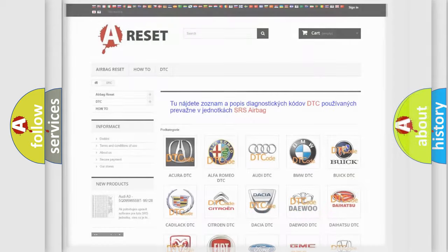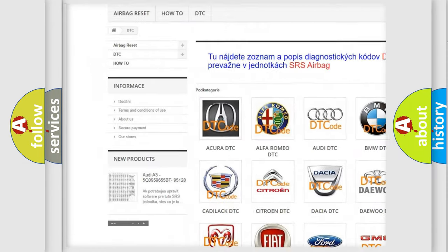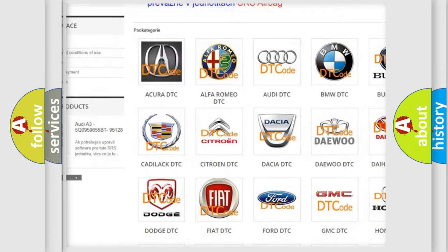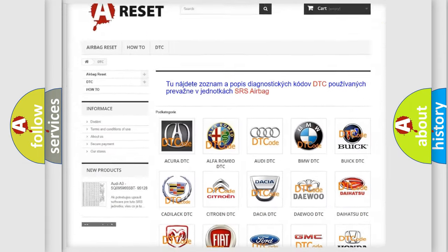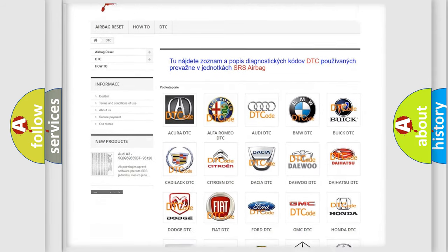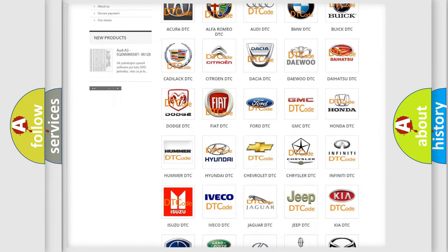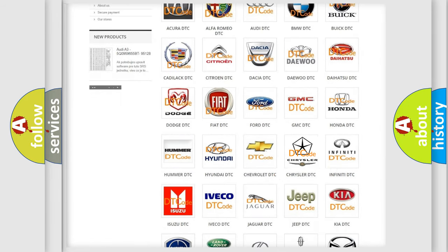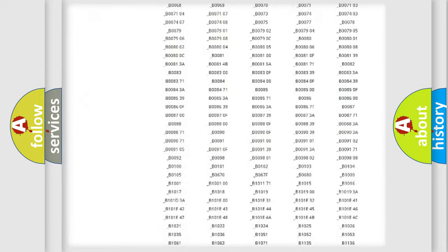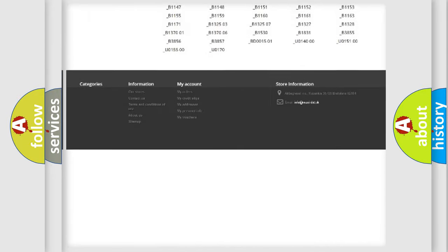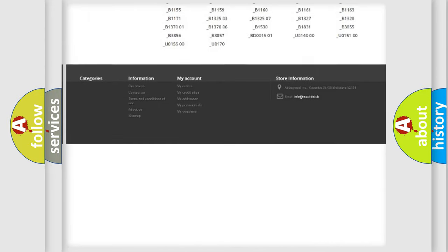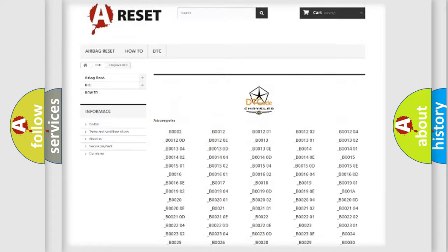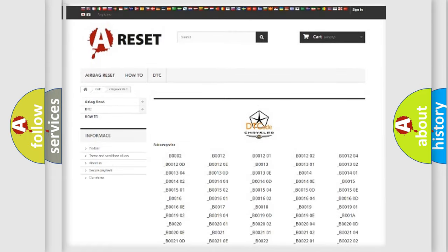Our website airbagreset.sk produces useful videos for you. You do not have to go through the OBD2 protocol anymore to know how to troubleshoot any car breakdown. You will find all the diagnostic codes that can be diagnosed in Chrysler vehicles. Also many other useful things.